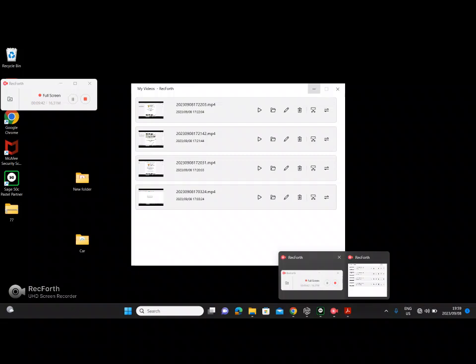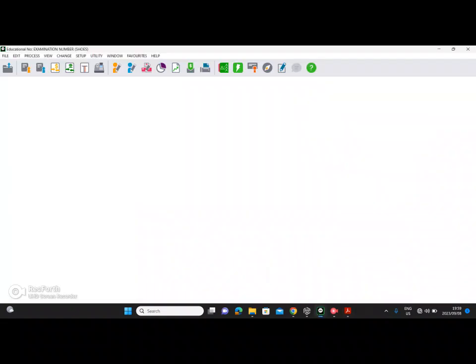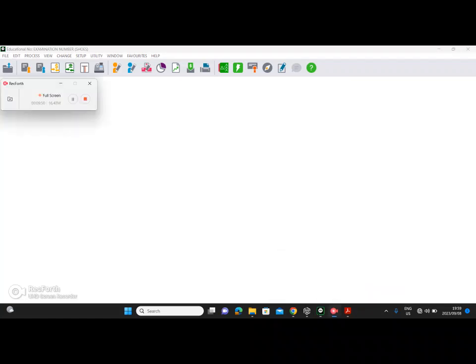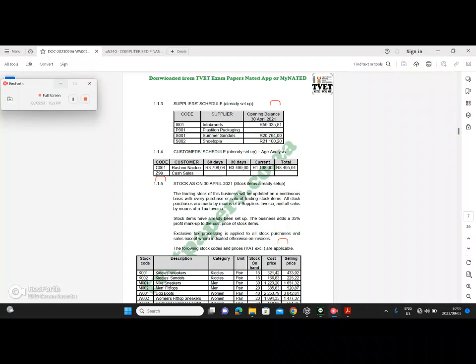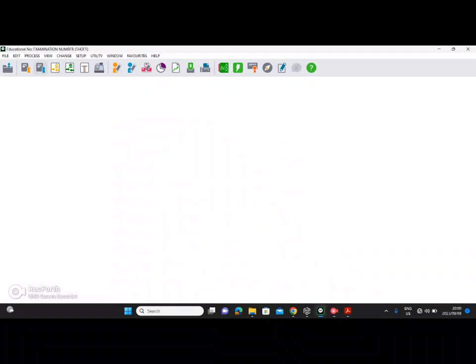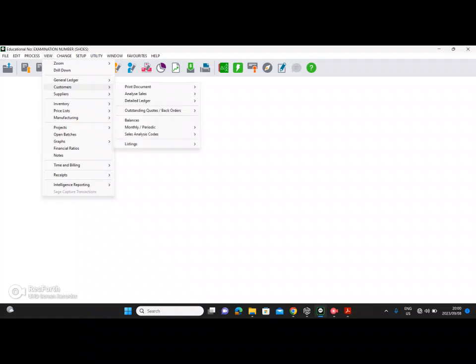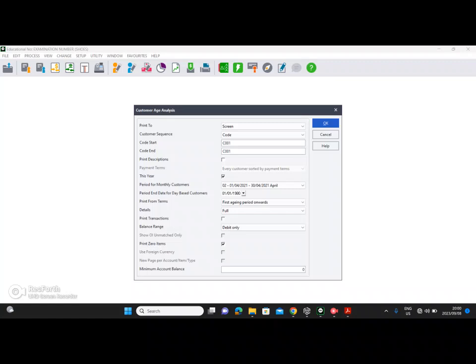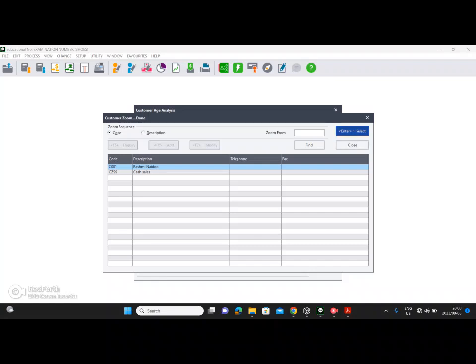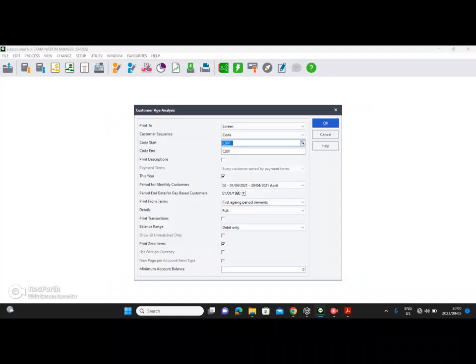Now I'm going to show you very quickly how to access the customer's age analysis. Click on View, then Customers, then Monthly Periodic, and then Age Analysis. Ensure that you choose the customer — C001, Rashmi Naidu.